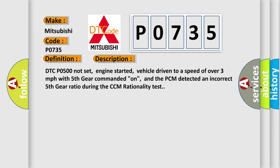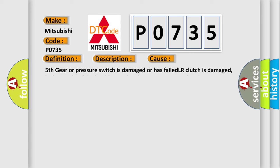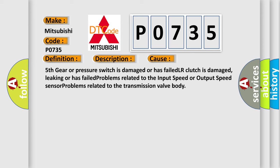This diagnostic error occurs most often in these cases: 5th gear or pressure switch is damaged or has failed, LR clutch is damaged, leaking or has failed, problems related to the input speed or output speed sensor, problems related to the transmission valve body.